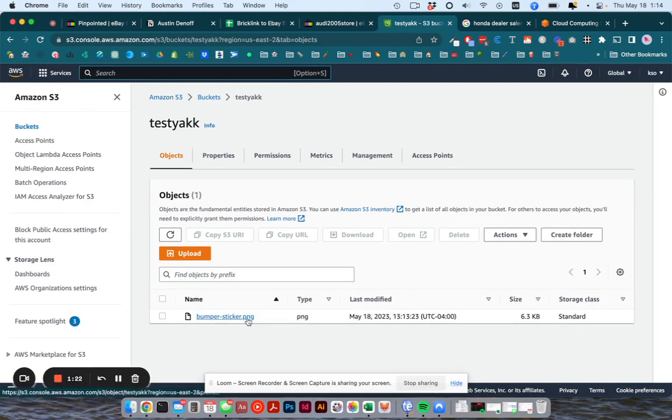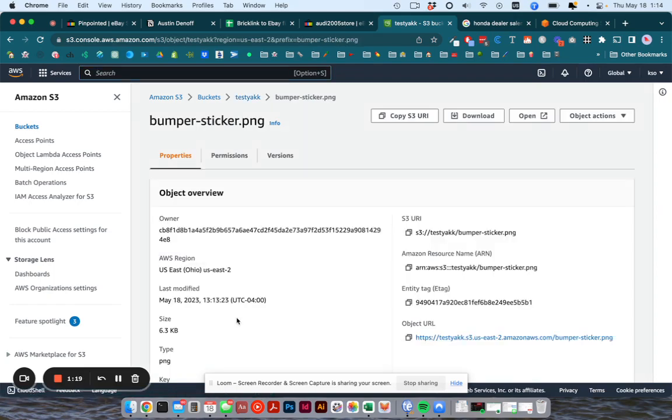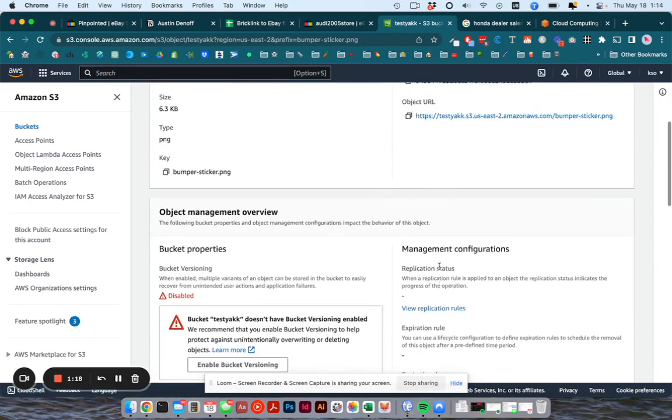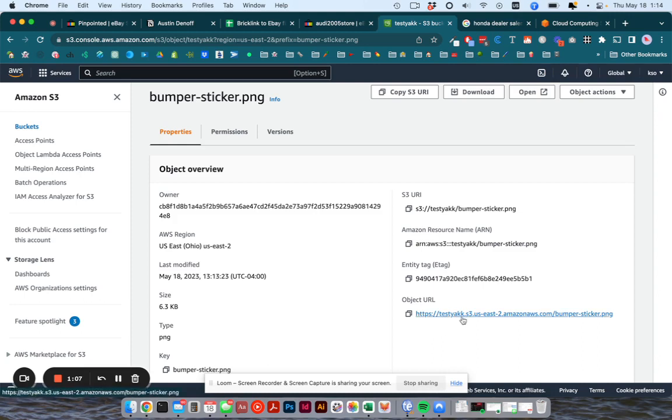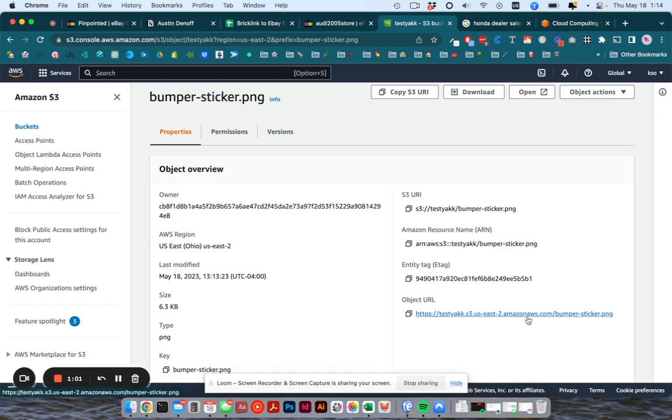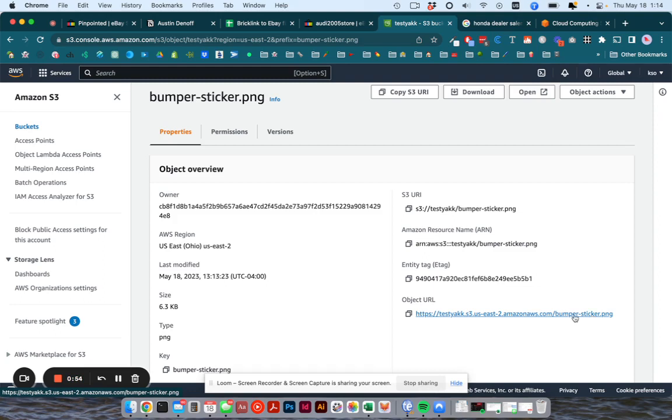If you want to grab the URL for one of your files, you can click on it and you'll see here object URL. And this is what it is. It's HTTPS for the secure server colon slash slash then the bucket name you gave it dot s3 dot your region dot amazon aws.com slash the name of the file. And you don't need to remember that. Just know you can find it here and that it will always follow that kind of format.